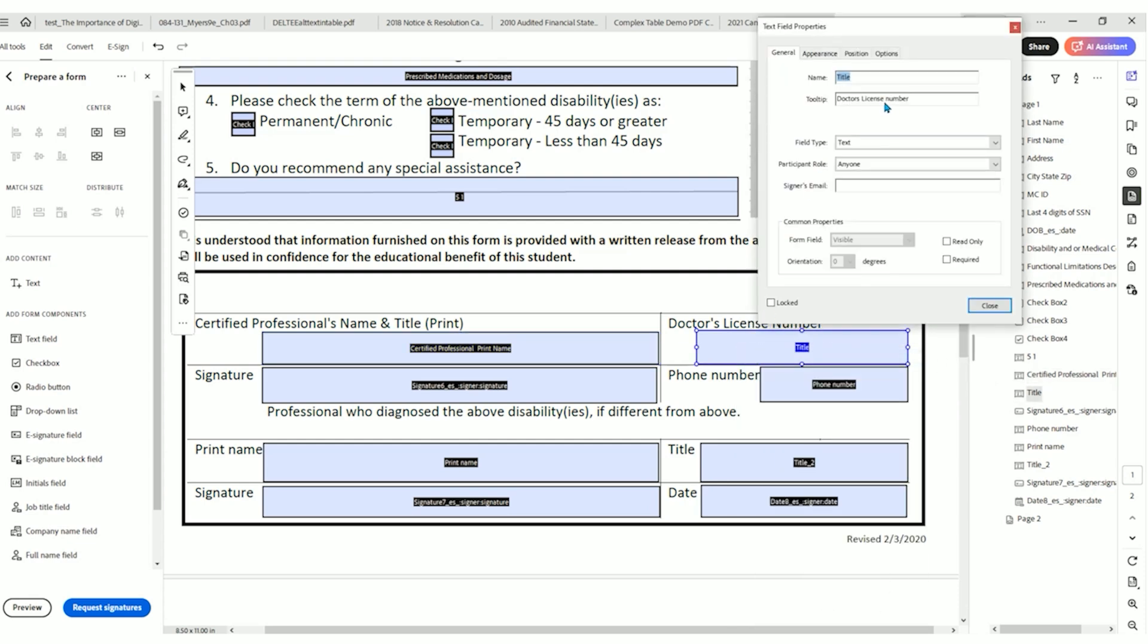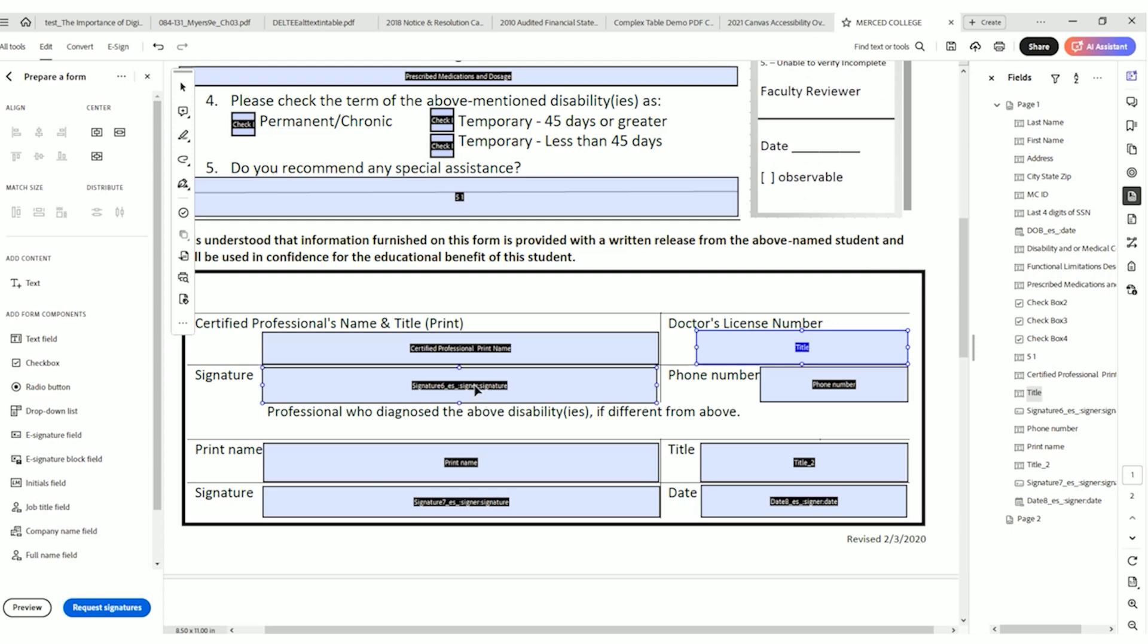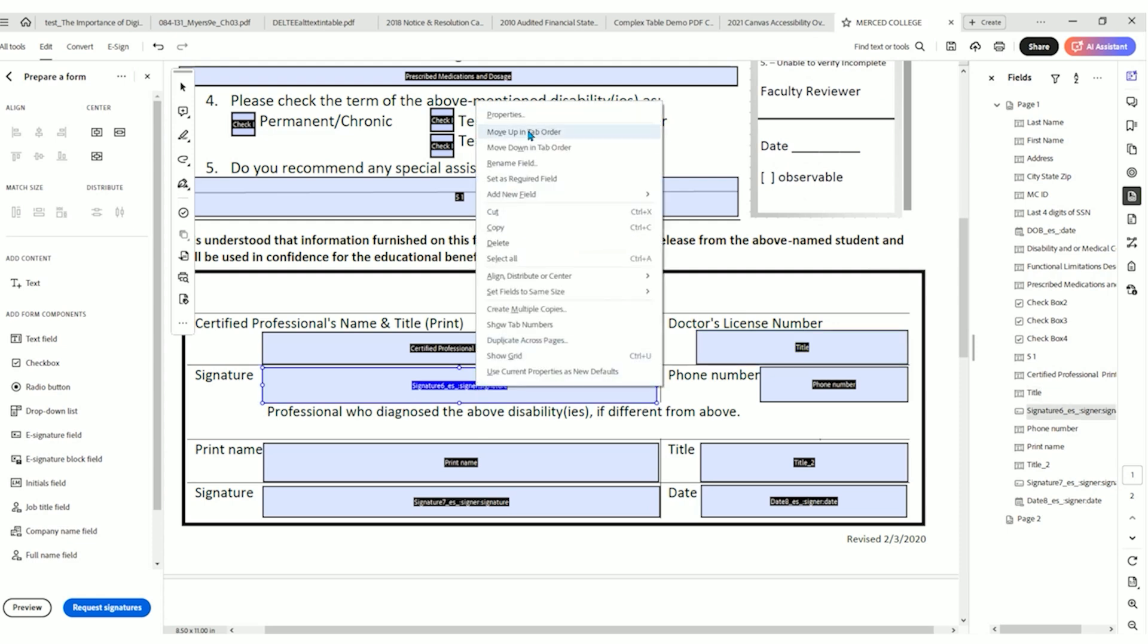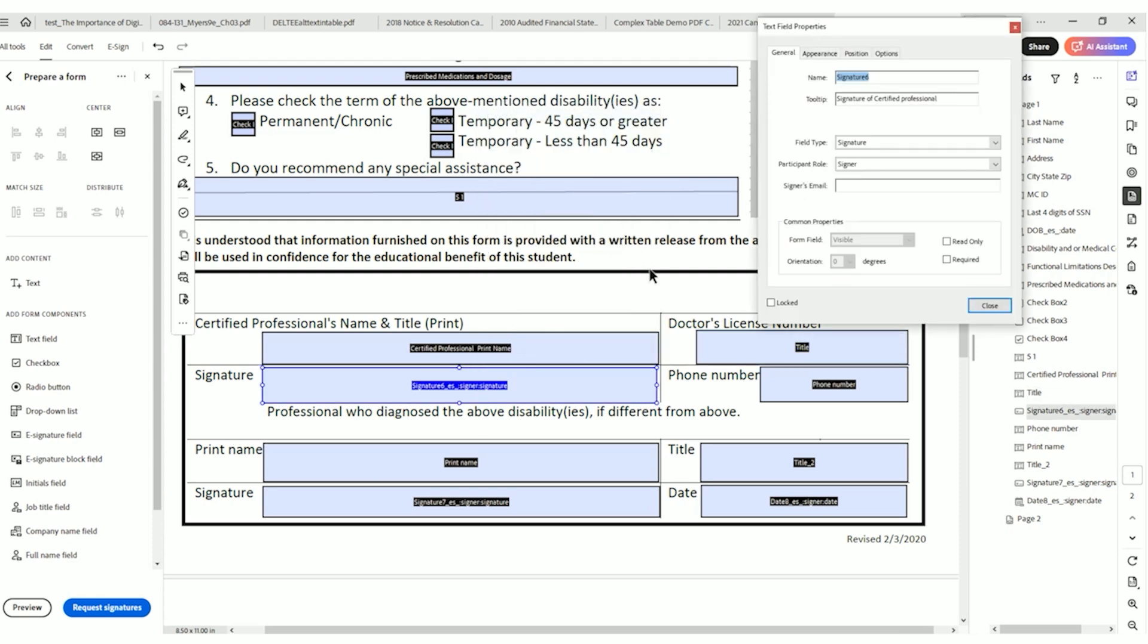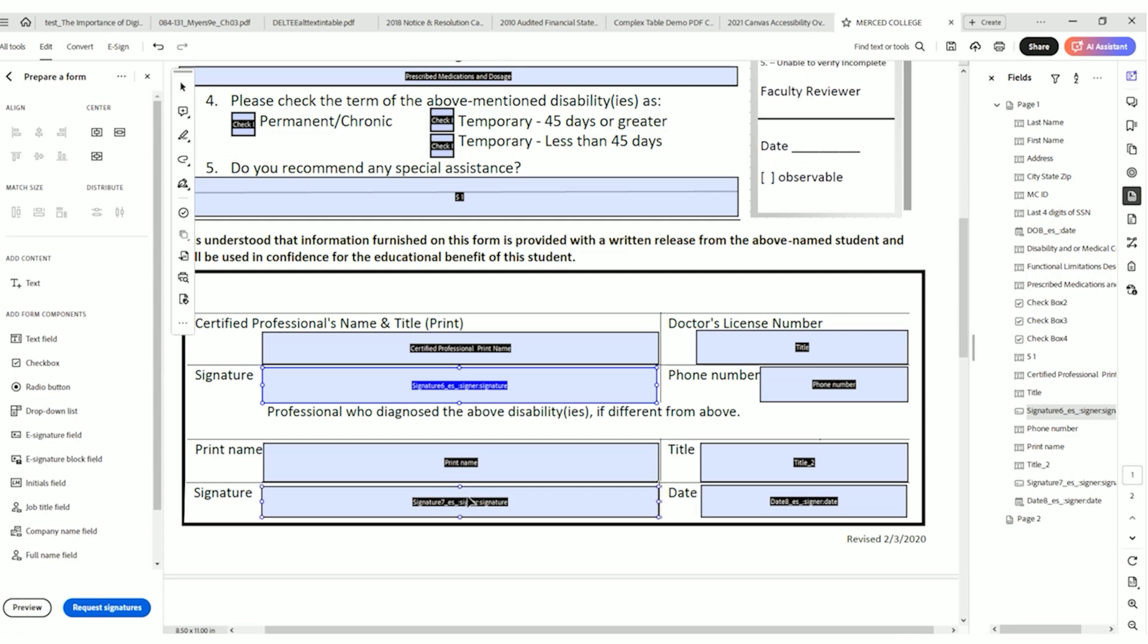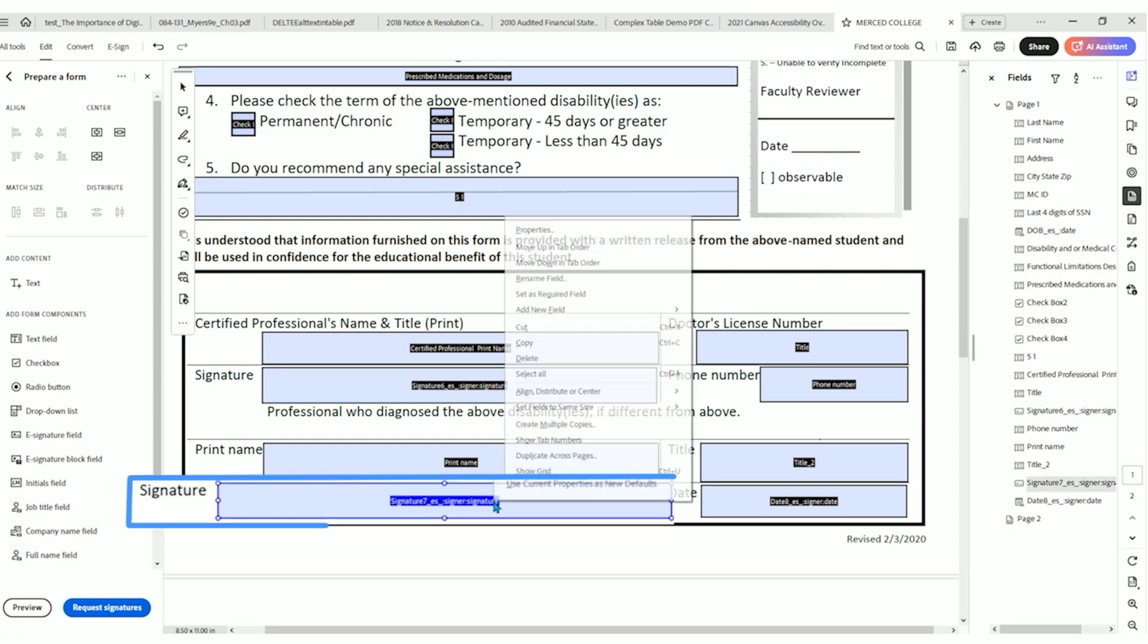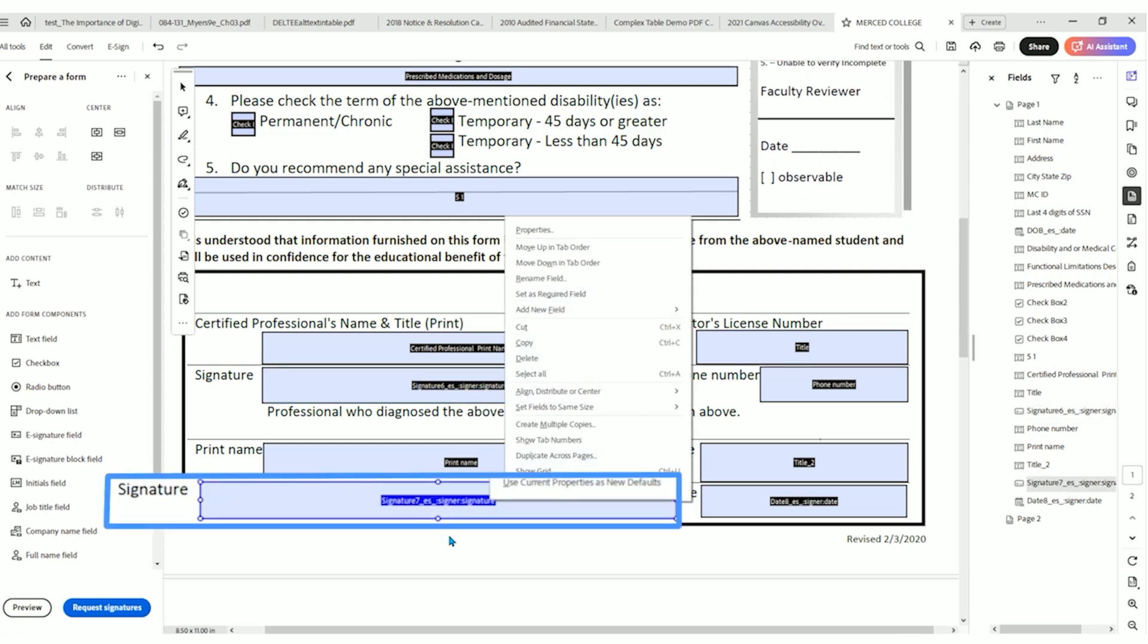Let's check doctor's license number. Right click. Perfect. Doctor's license number. Let's check the signature properties. So instead of it just being signature, which I think it was originally, we have the tooltip of signature of certified professional.